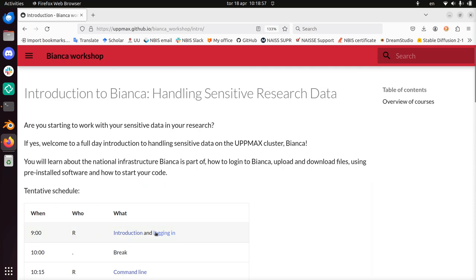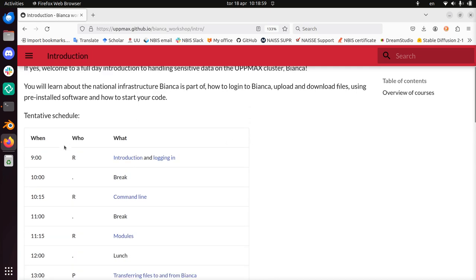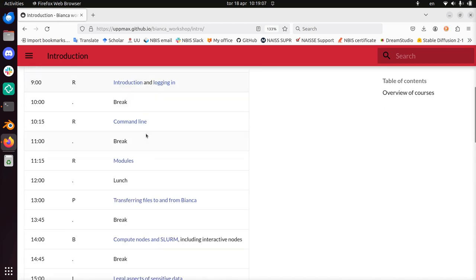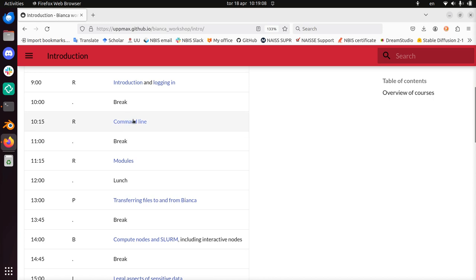So the schedule of today is here. My name is Richel. I have just discussed the introduction. After this I'll be showing you how to log in to Bianca in multiple ways. I'll talk about the command line, which is very pivotal in using Bianca.